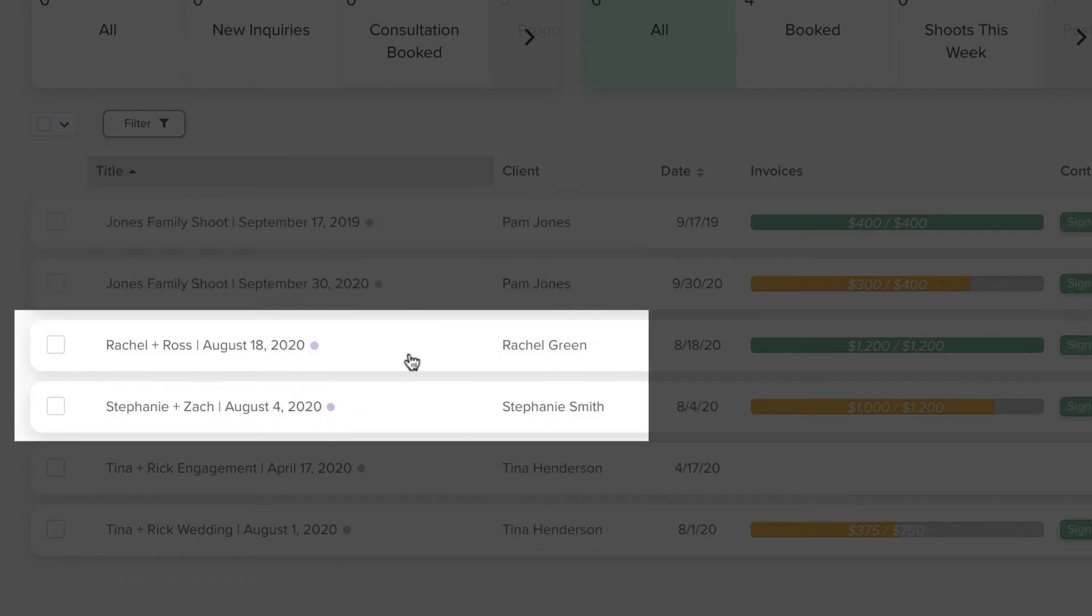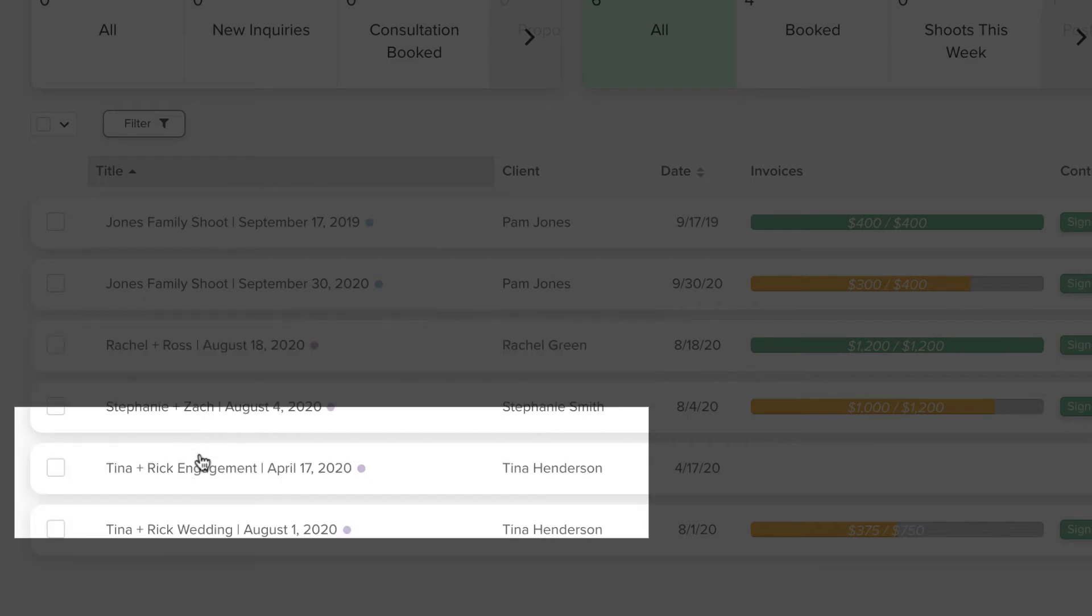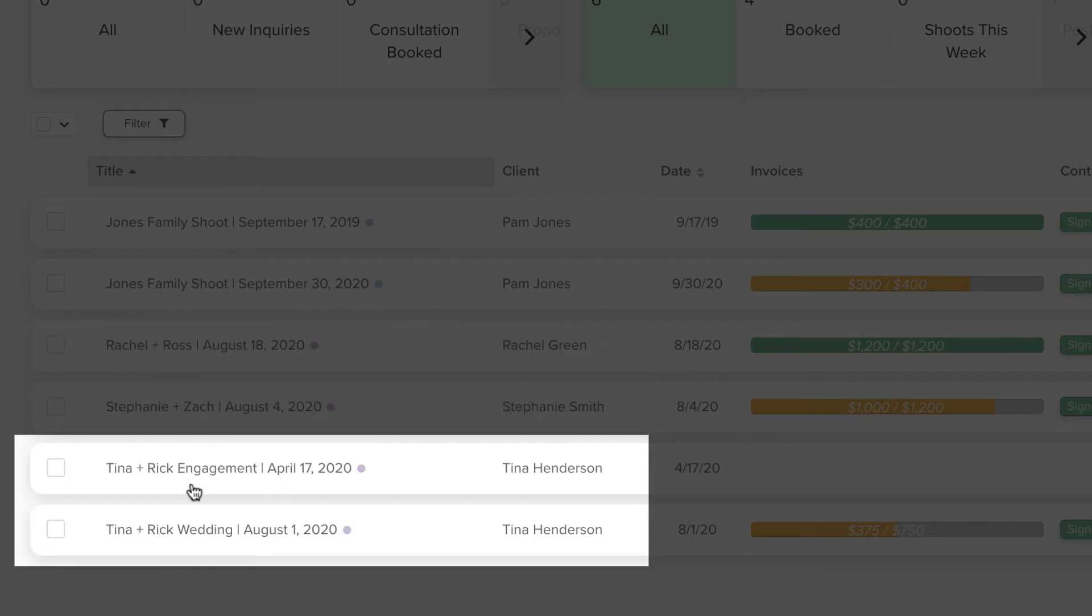In another example, focused on weddings, there is one project created per couple, even though there are technically two shoots, an engagement session and the wedding, because the engagement session is included in the cost of the wedding package. But another option is to keep the engagement session and wedding in two separate projects.